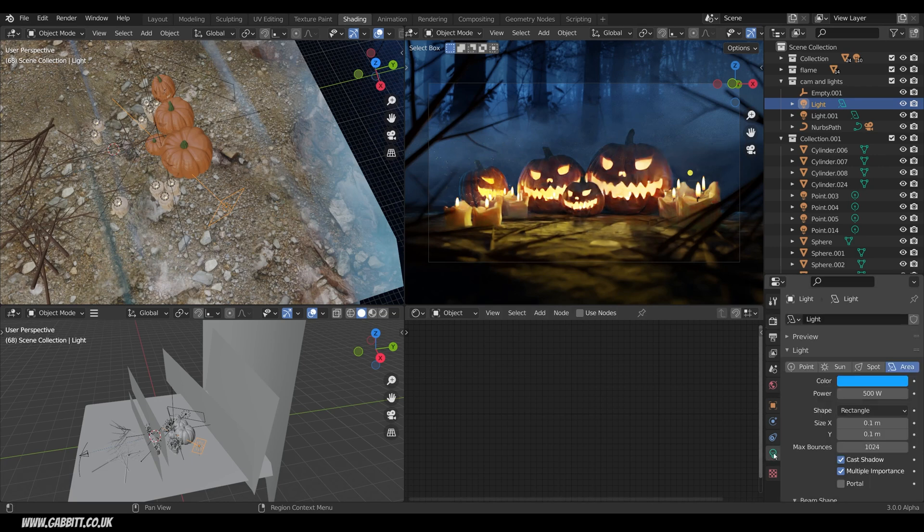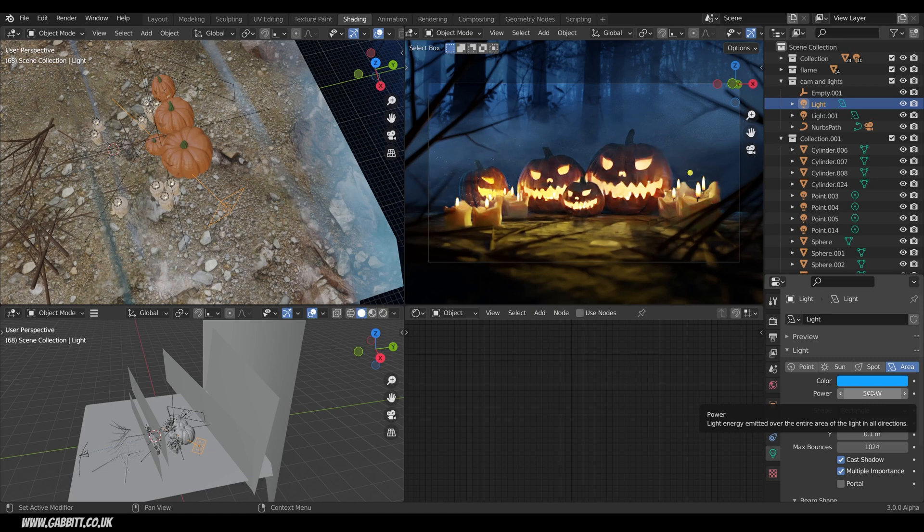If we come across to the lighting settings you can see the blue there. Not a particularly high strength for this scene. All my objects are very big and the power does depend on the size of your objects.